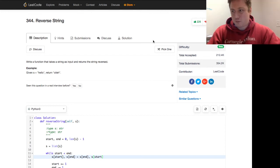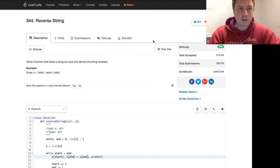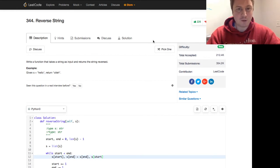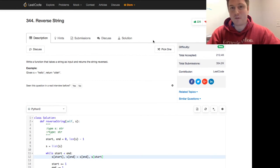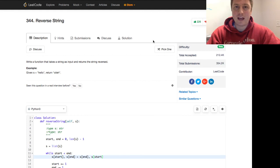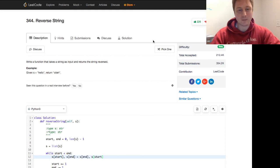So this is Programmer Mitch doing another practice problem in data structures and algorithms in Python. I do them every Sunday at 5:30 p.m. And I hope to see you next time. Catch you later.